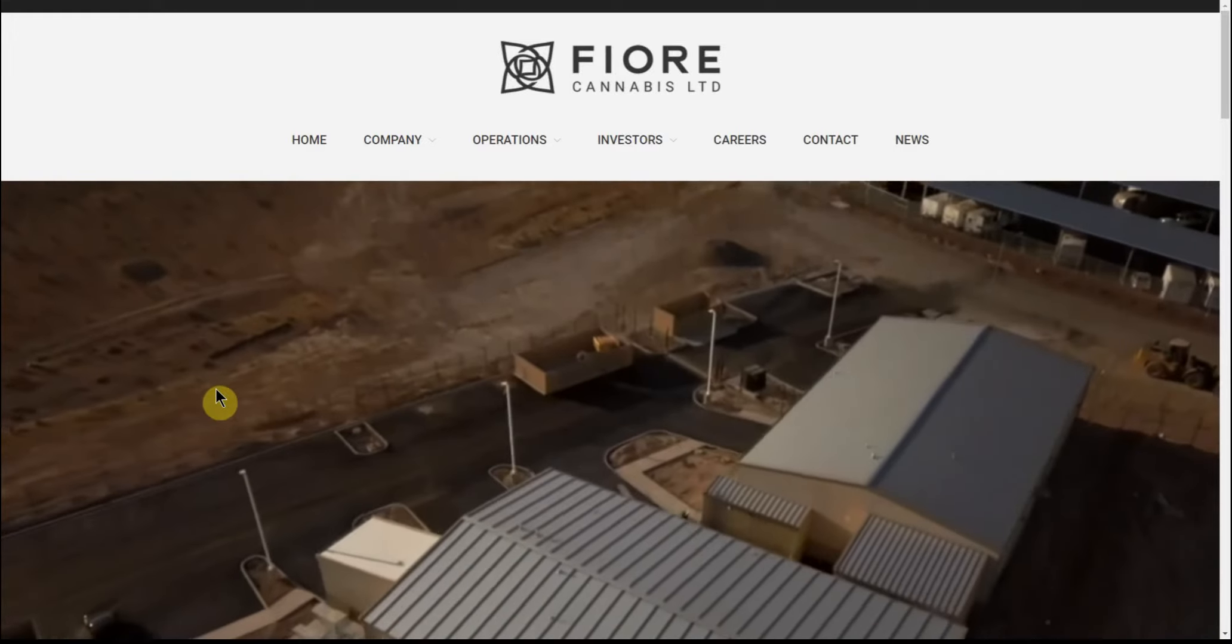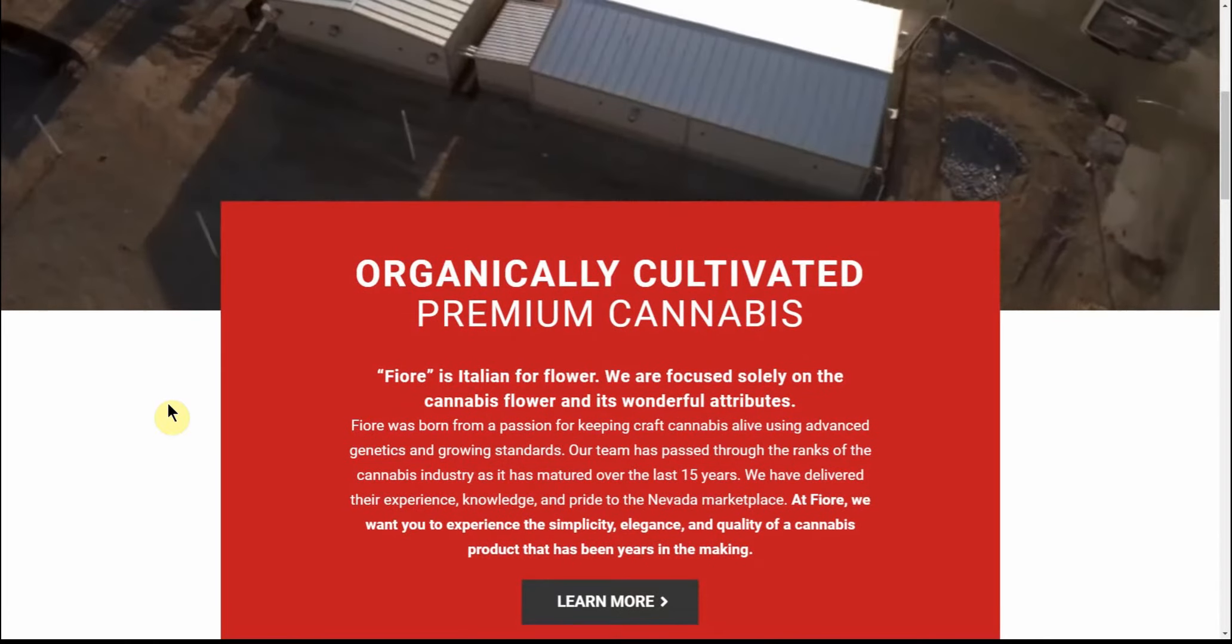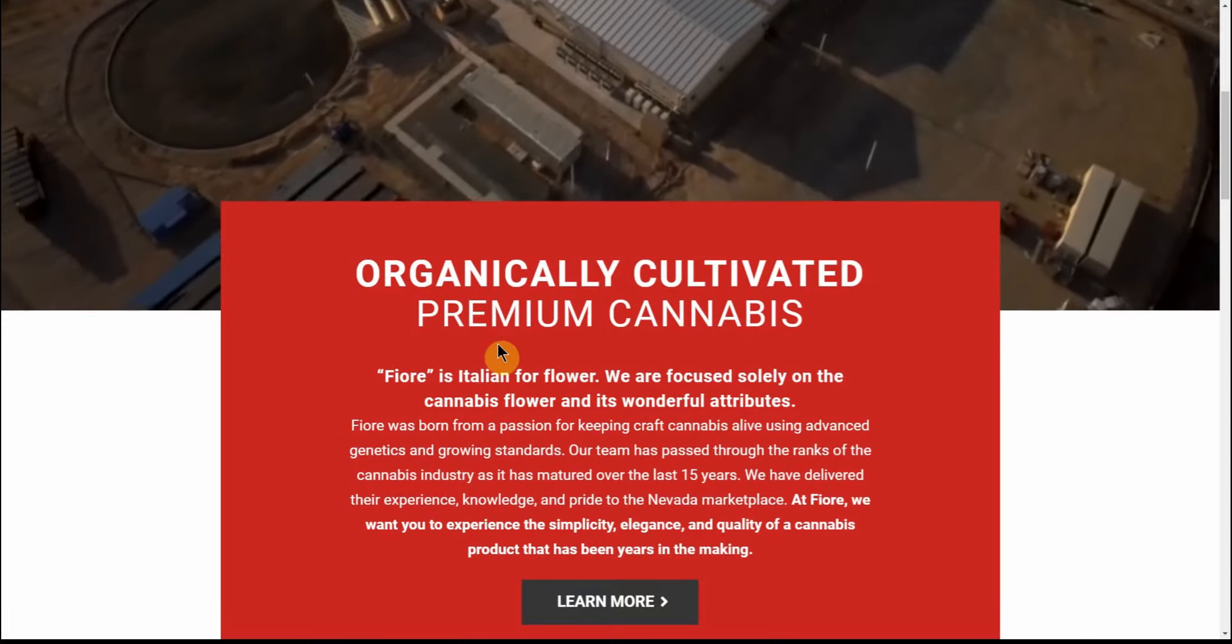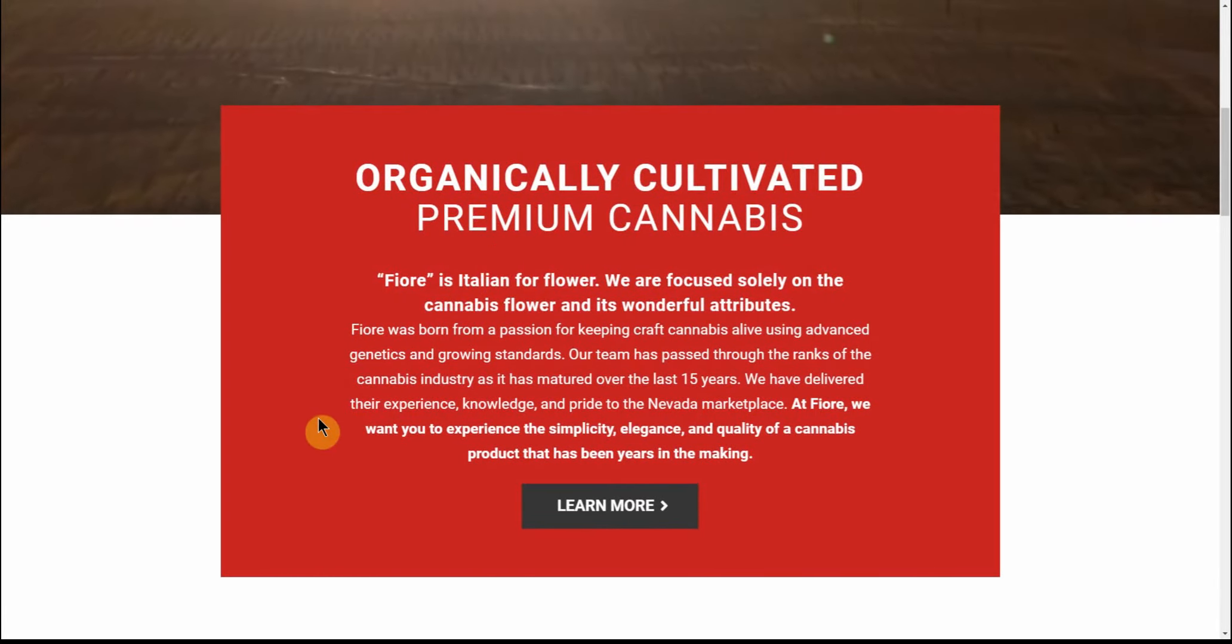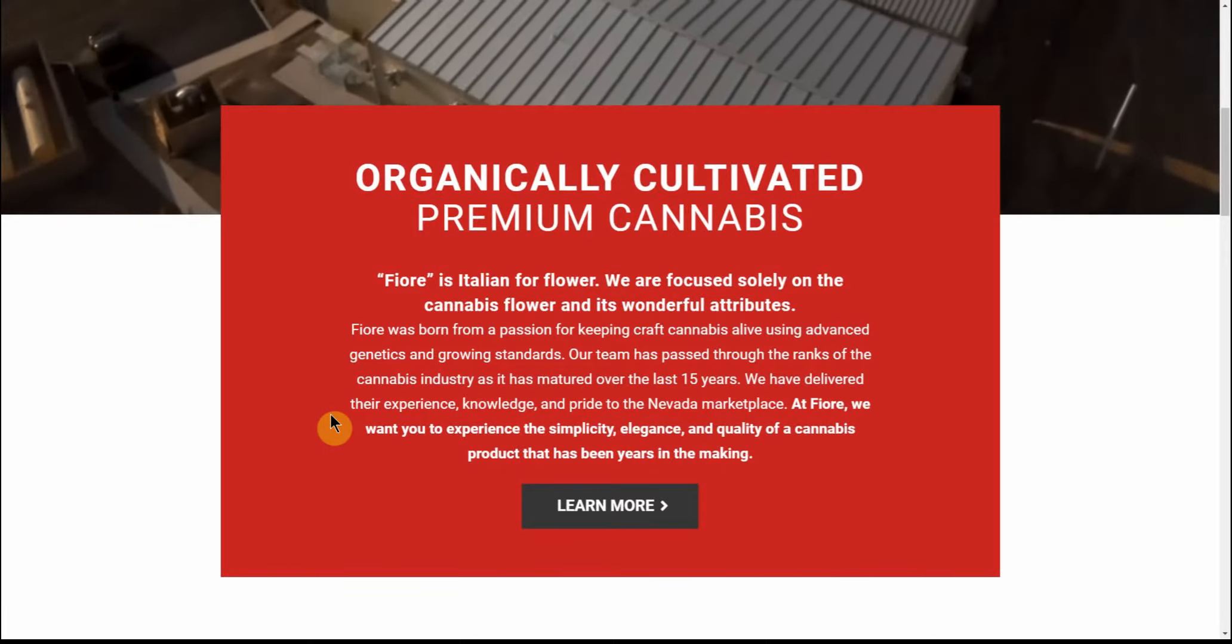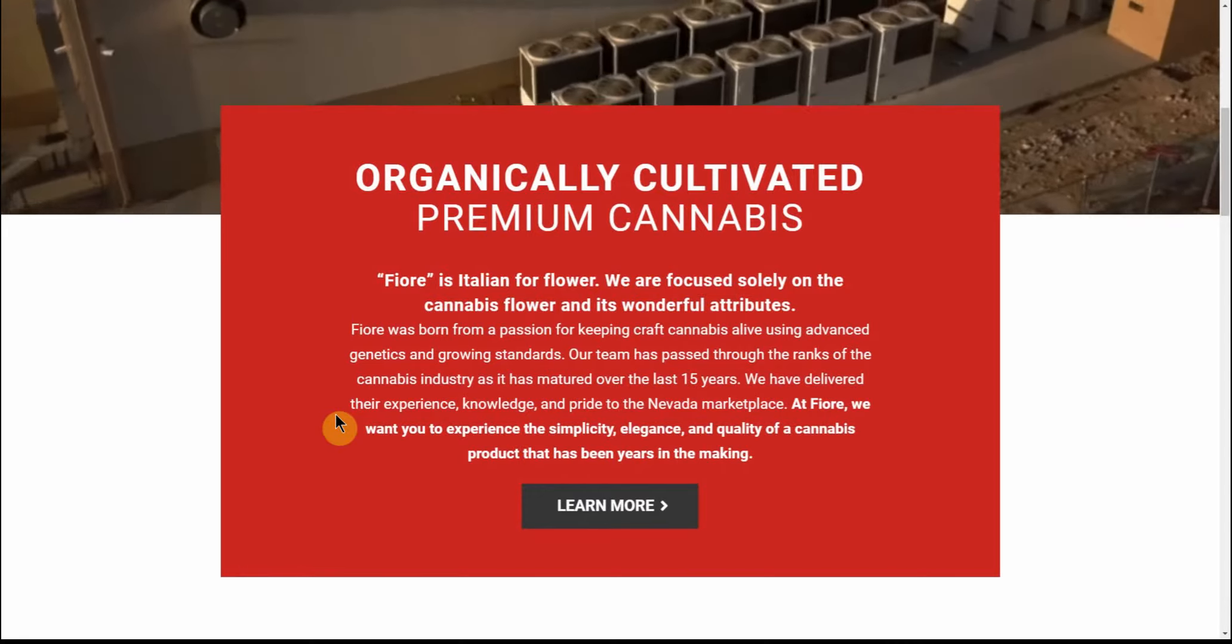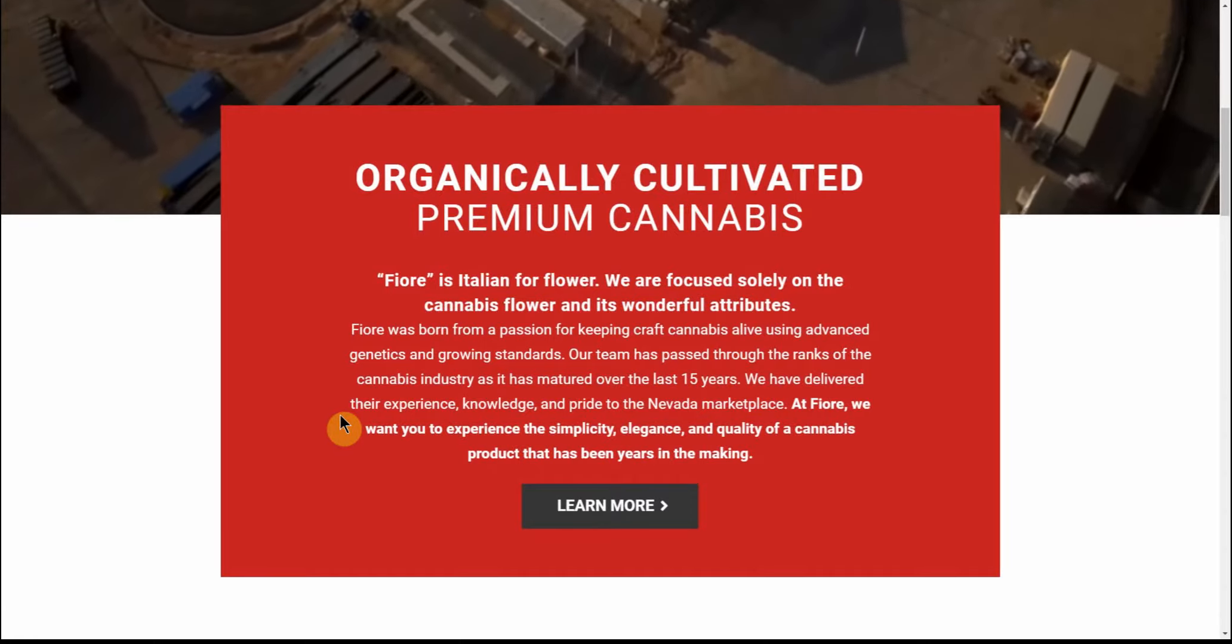So I found another one - again, Fiore. This is their website. Organically cultivated premium cannabis. Fiore is Italian for flower. We are focused solely on the cannabis flower and its wonderful attributes. Fiore was born from a passion for keeping craft cannabis alive. Using advanced genetics and growing standards, our team has passed through the ranks of the cannabis industry and has matured over the last 15 years.